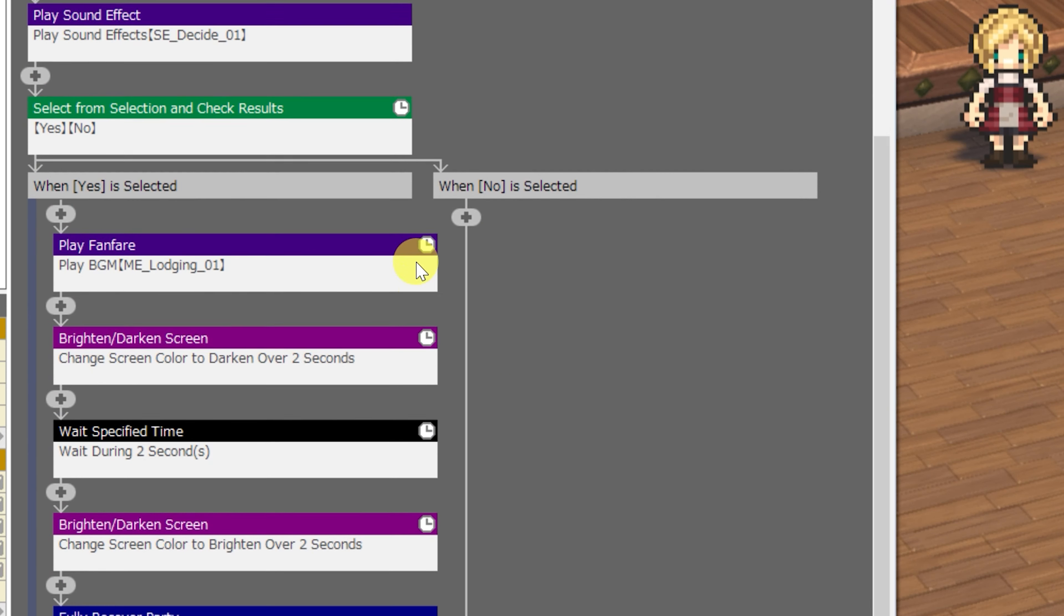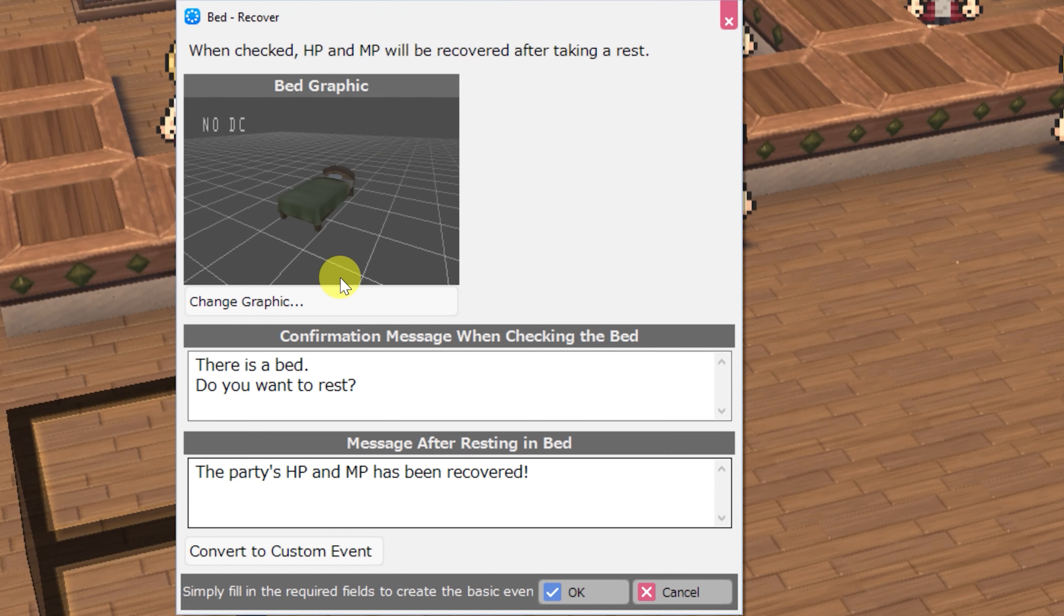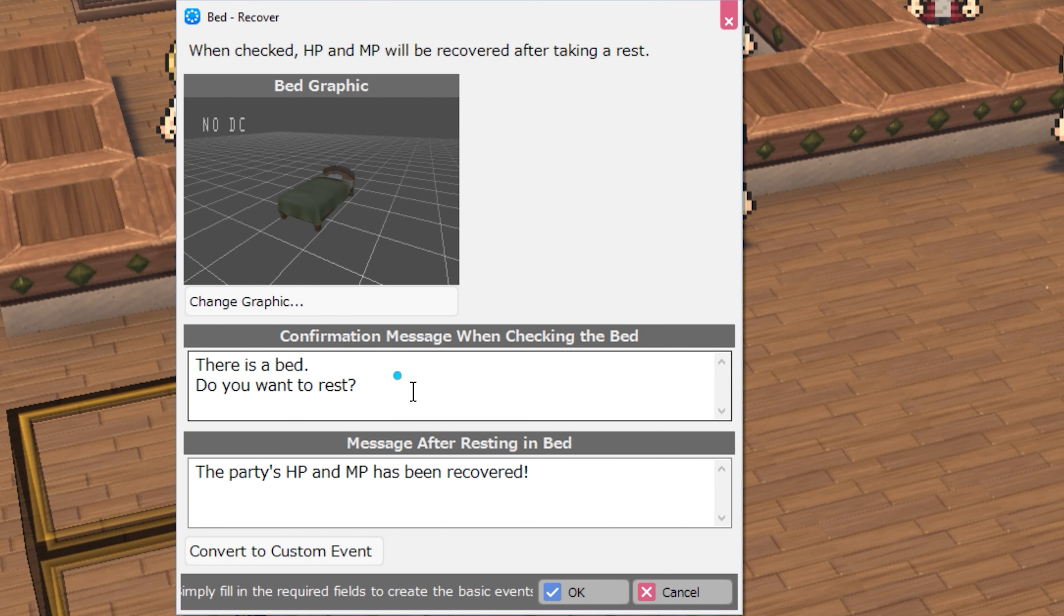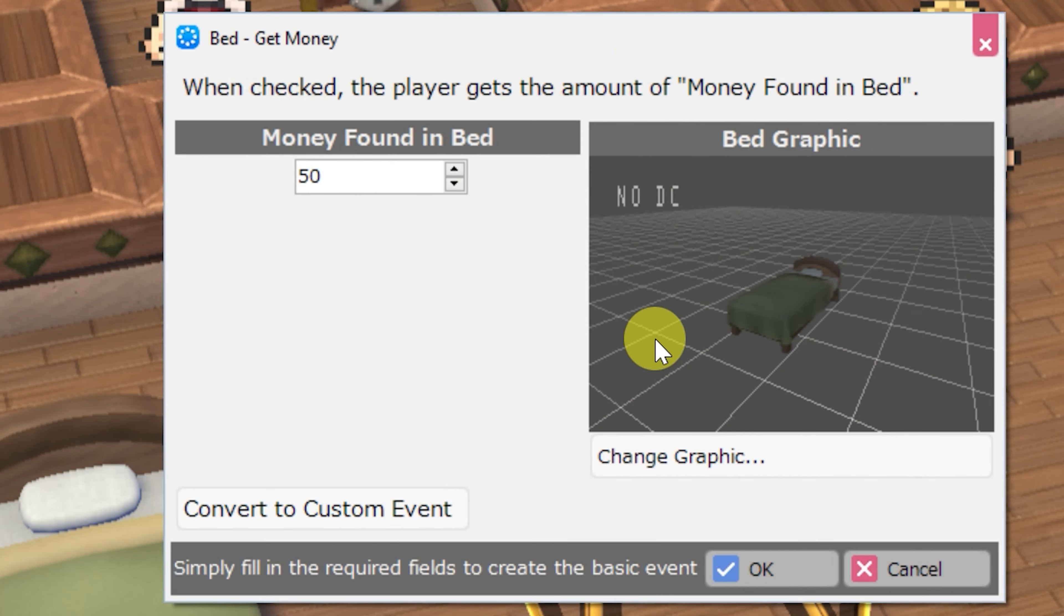Converting this to a custom event shows that the player is actually given a choice. So they'll see a yes and no dialogue after being asked the question in the confirmation message when checking the bed field.